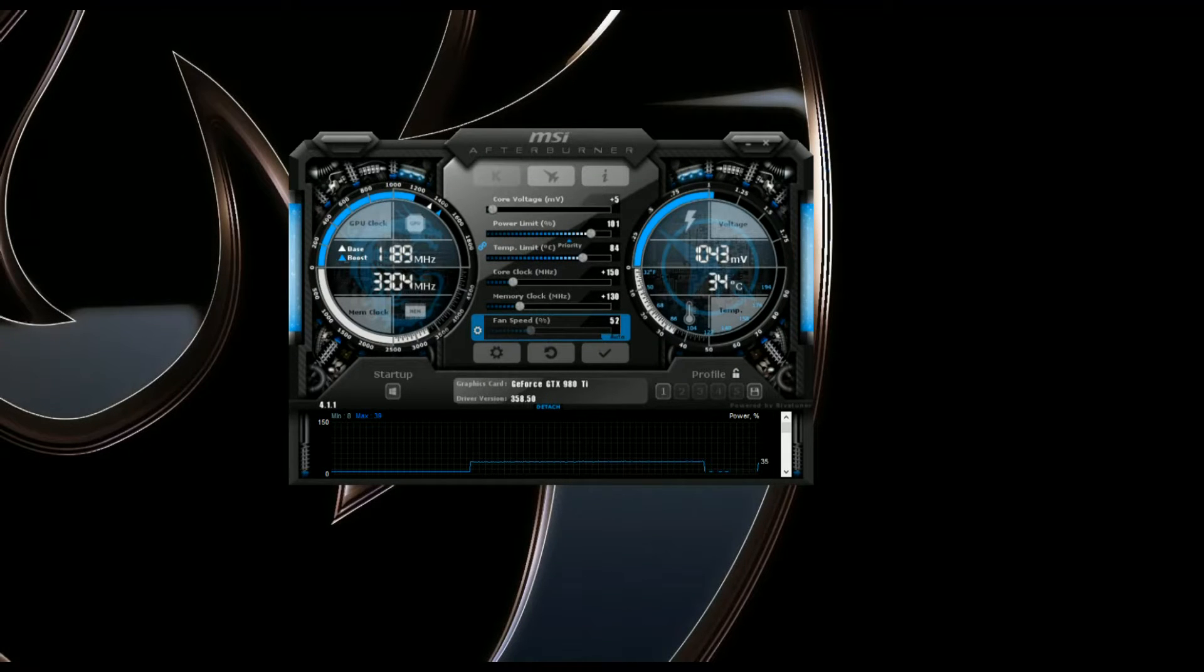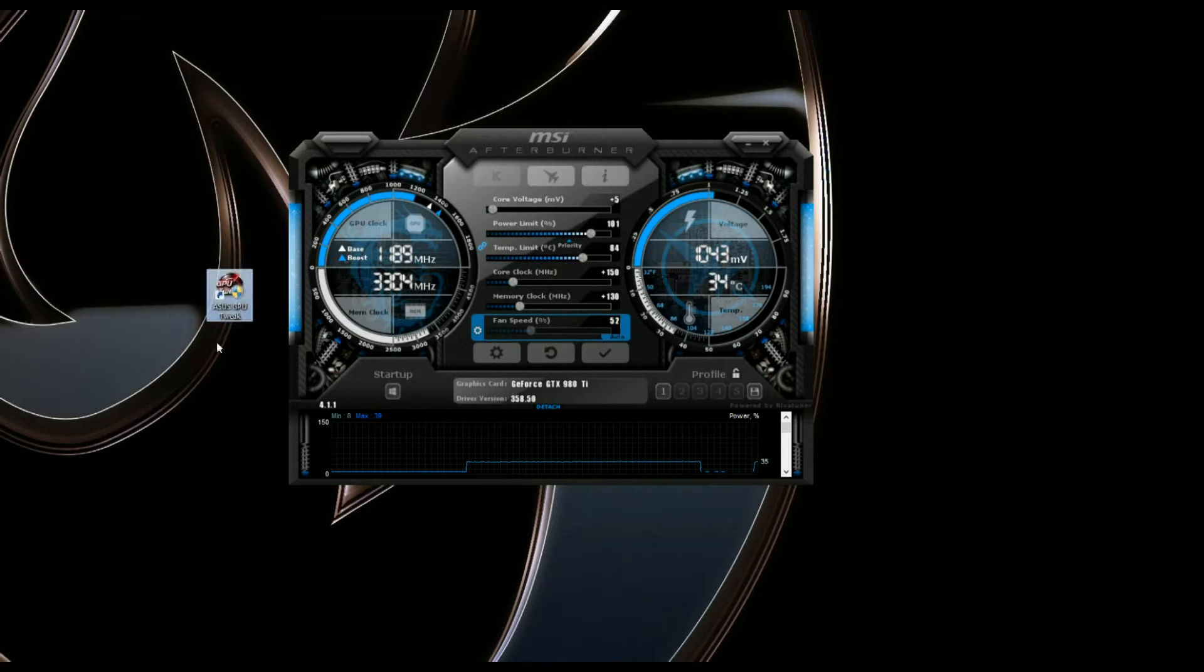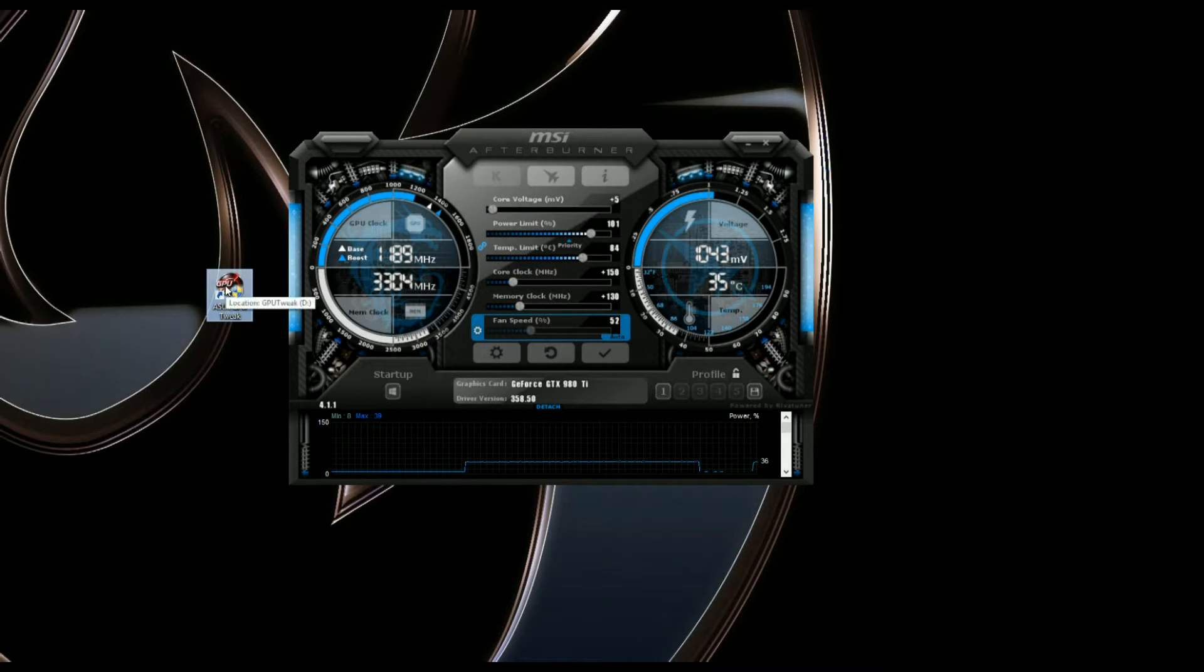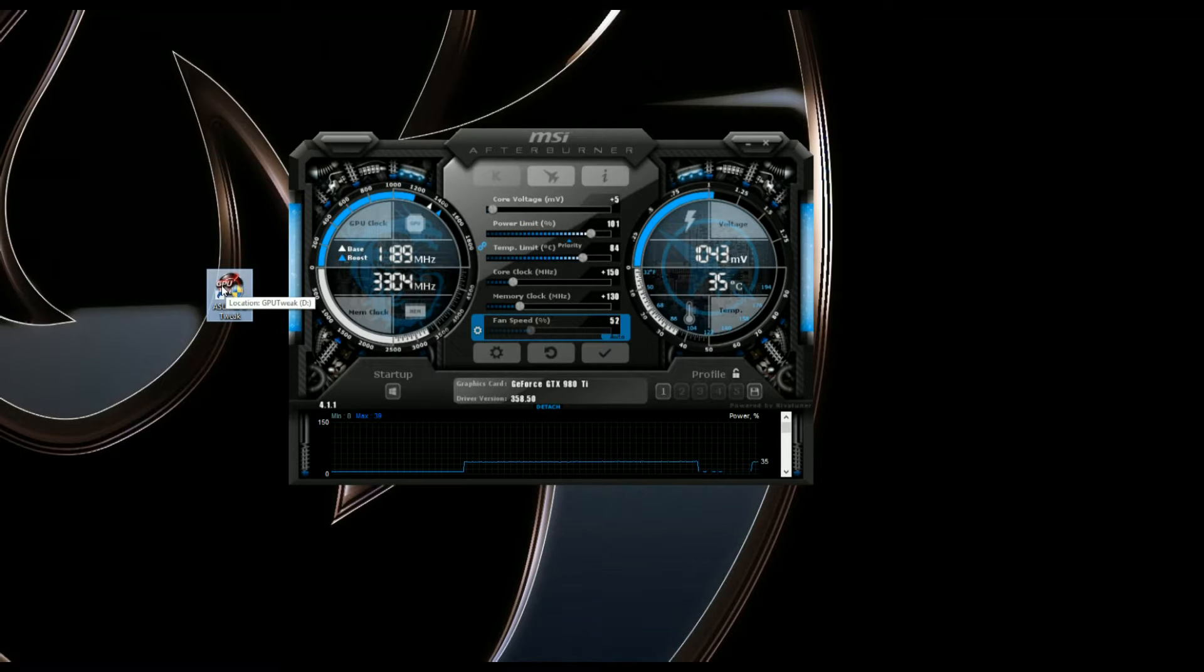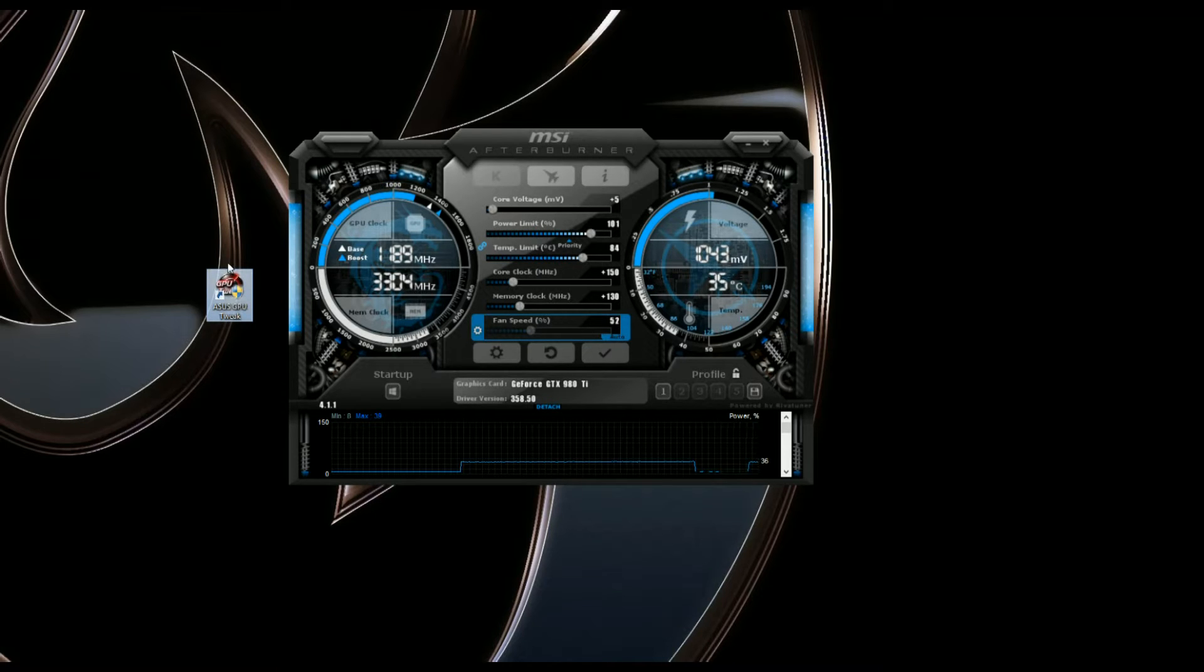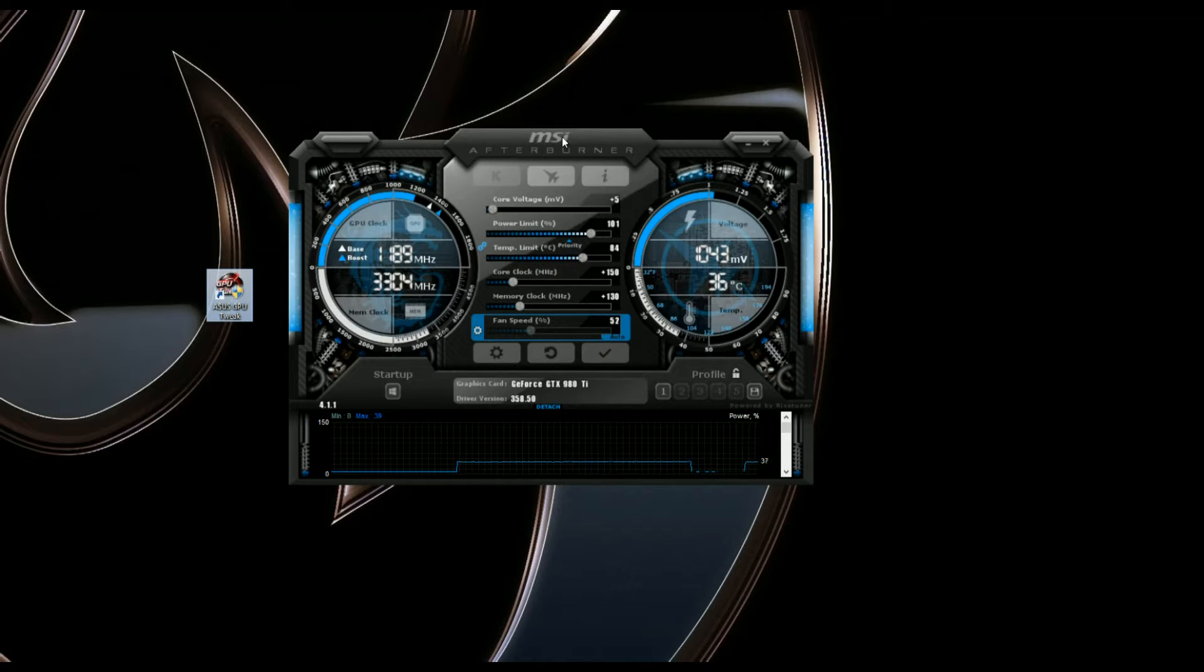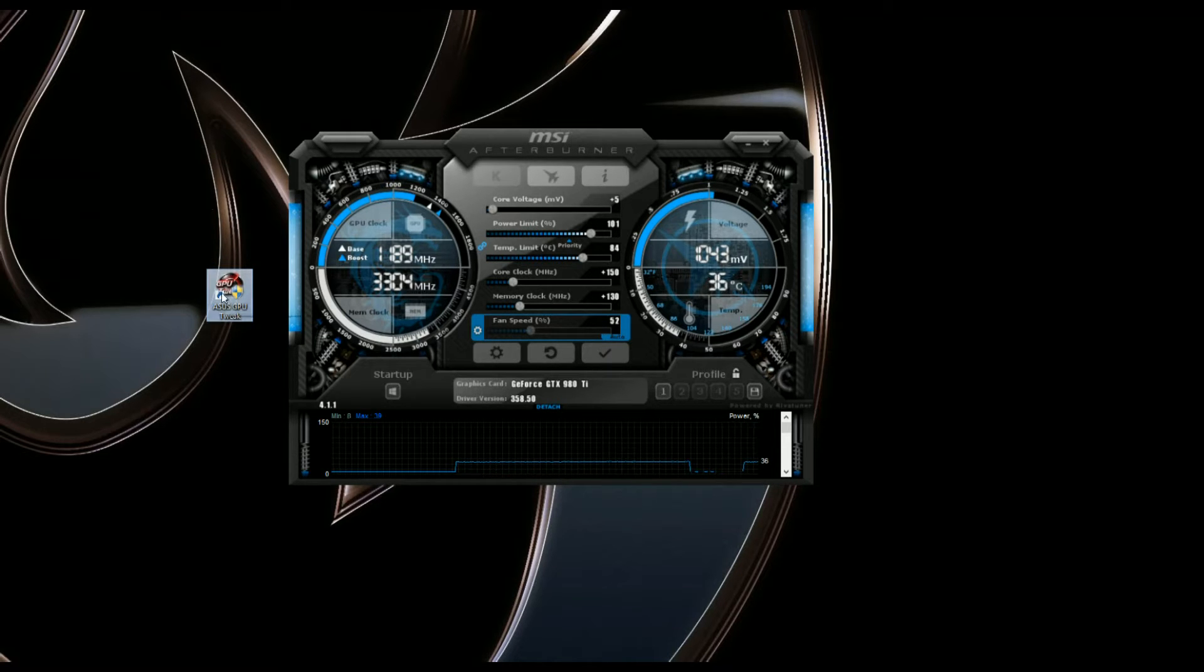Okay guys, so we're here in MSI Afterburner. You can also use ASUS GPU Tweak, which I'll put on the screen right here for you. ASUS GPU Tweak, I think they're on version 2 or 3 right now. I believe it's 2, but anyways, I've used ASUS GPU Tweak before, and it seems like MSI Afterburner offers just a bit more on the tweakability side.